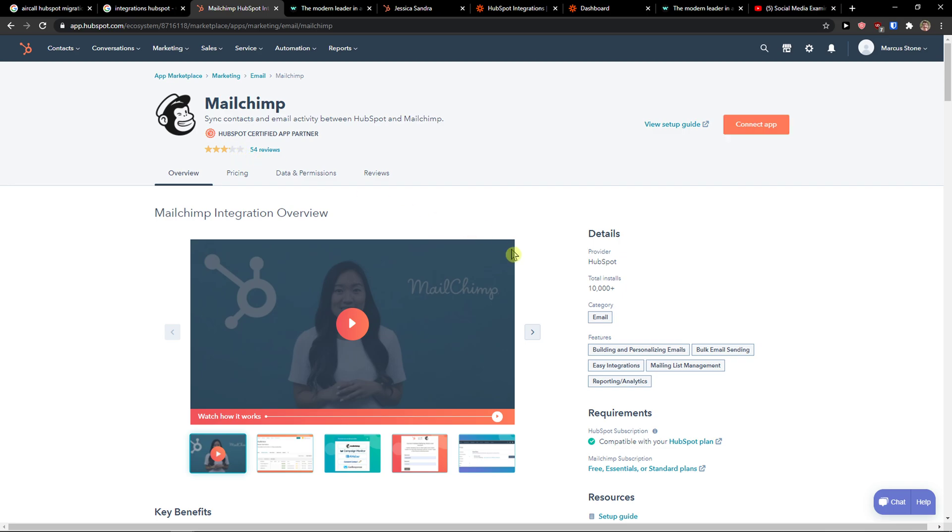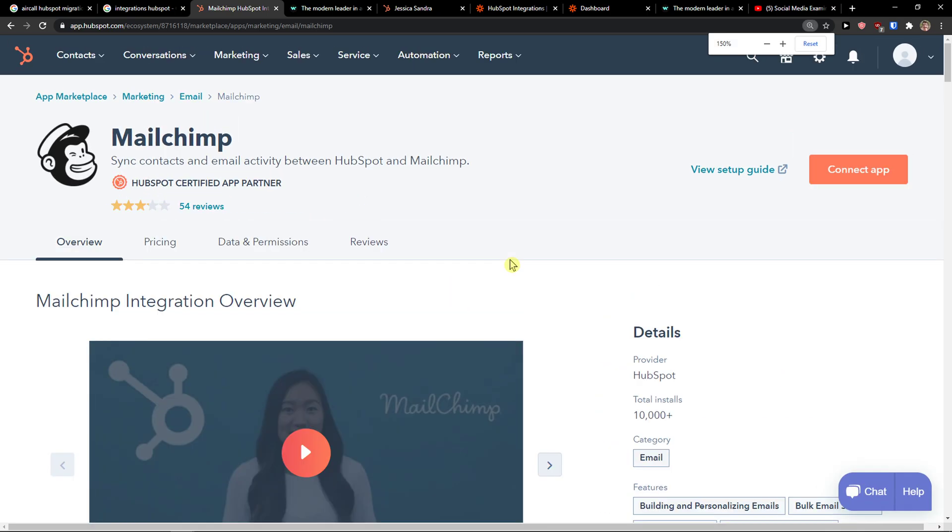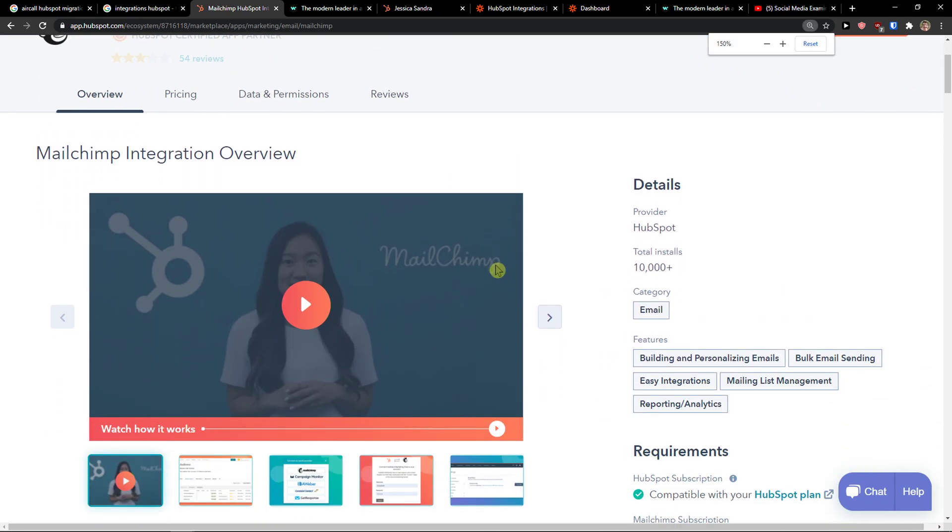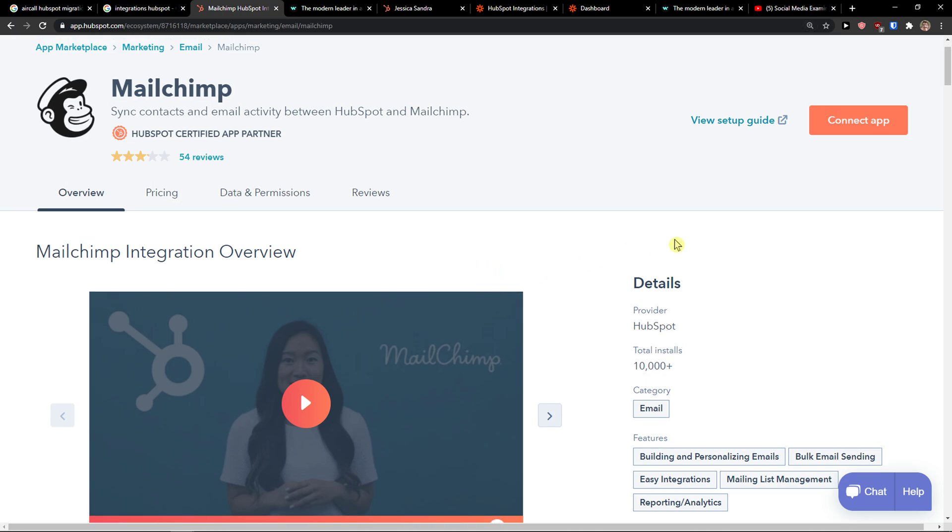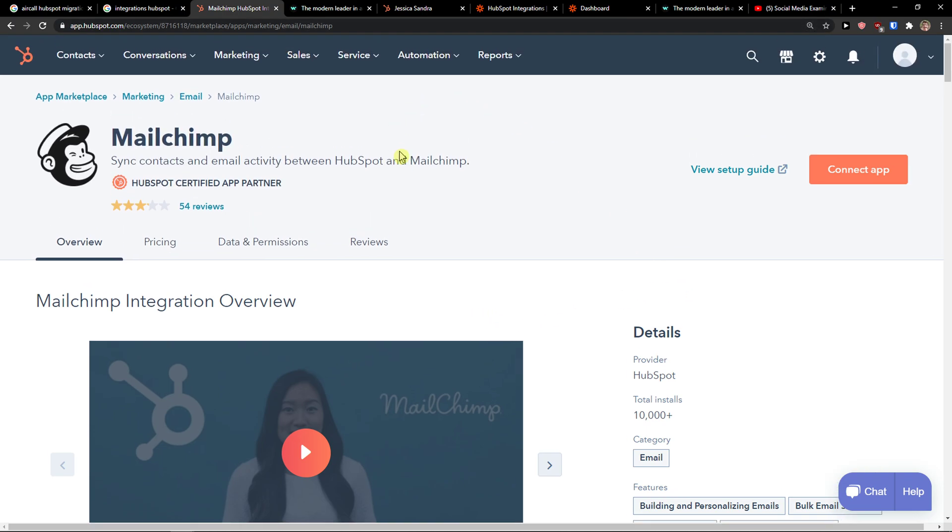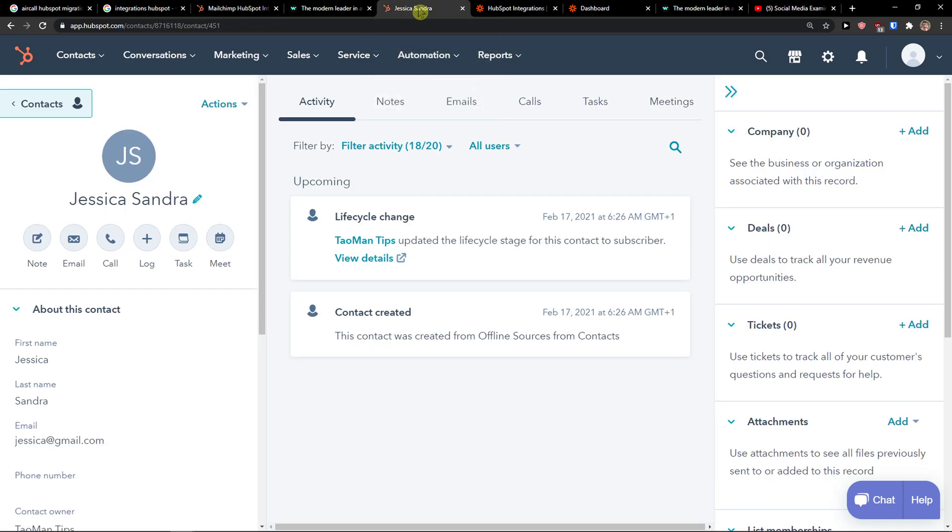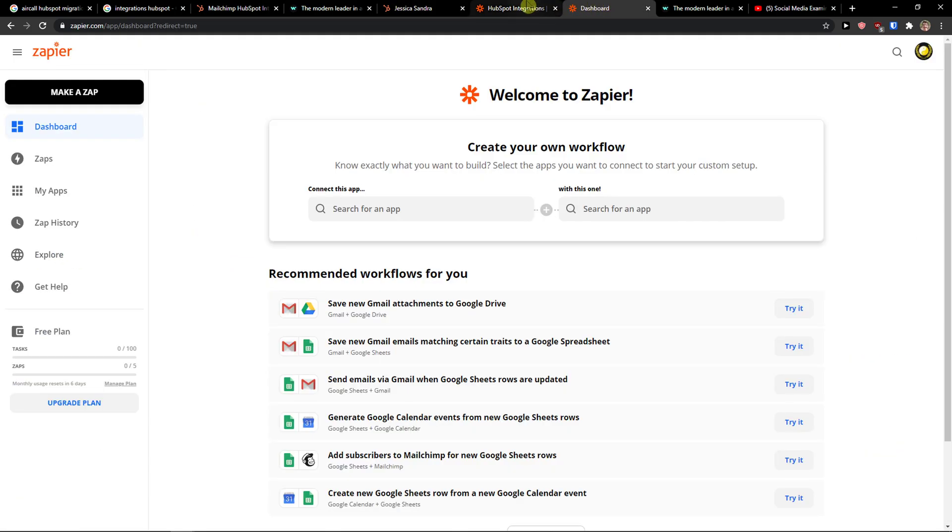I don't really recommend doing it this way. What I recommend to do is using Zapier for this and let me explain step-by-step process how we are going to do it.